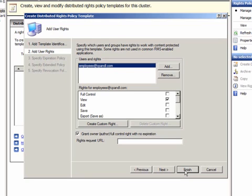Before I click Finish, notice that we can continue in this wizard and provide additional configurations for this template. The Specify Expiration Policy page allows you to set expiration dates for the content and for use licenses.